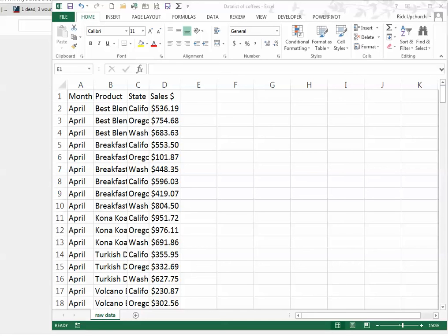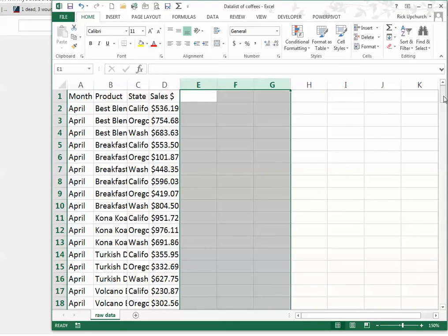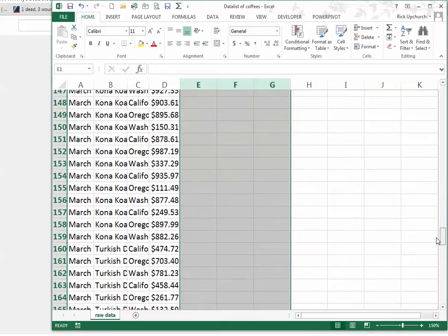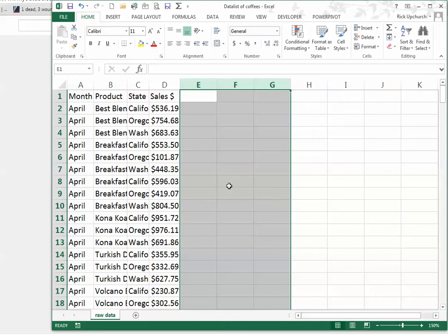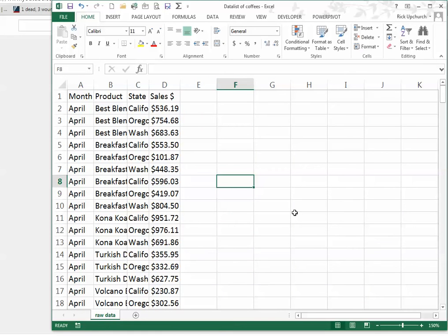Hi, this is Dr. Rick Upchurch and I am here to share with you some basics regarding Excel. I am using a data sheet that is already prepared for me and I'm only showing you a portion of that data sheet. It contains, as we scroll down, a little over a couple hundred rows, but we're only going to work with the first few rows here.